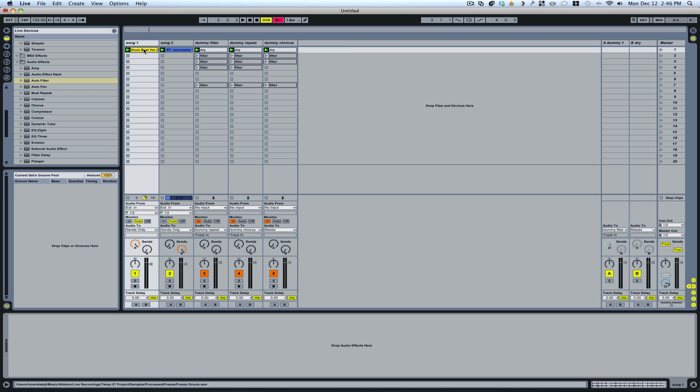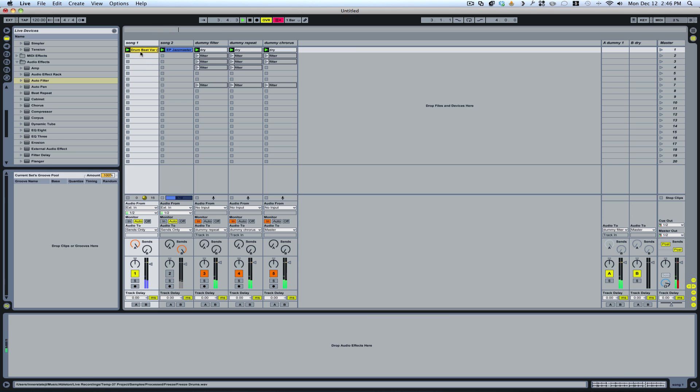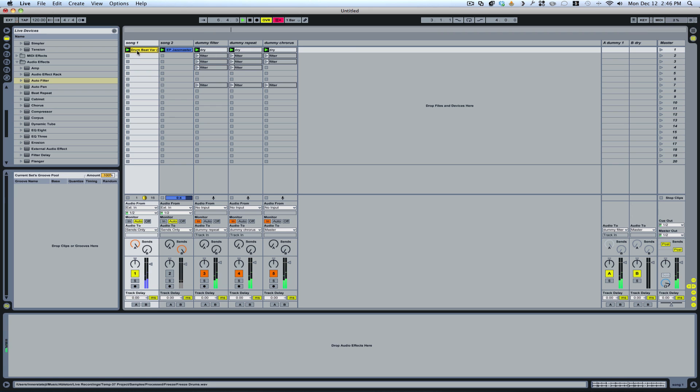So you've got your dry clip here. That's just a dry clip. But then I make automation clips that allow this clip to be affected.